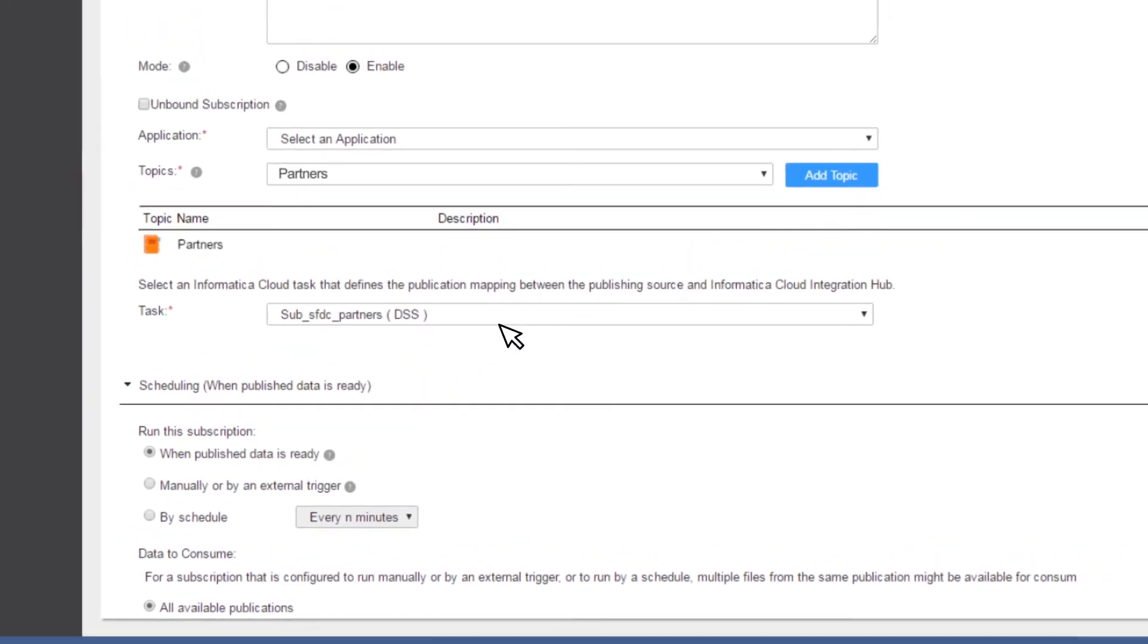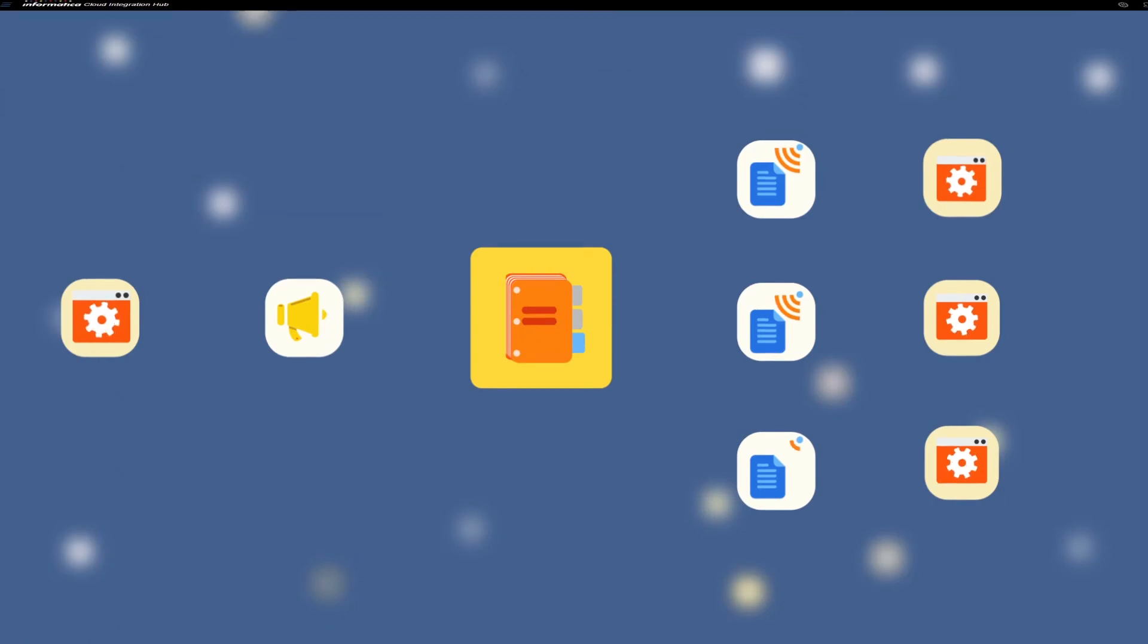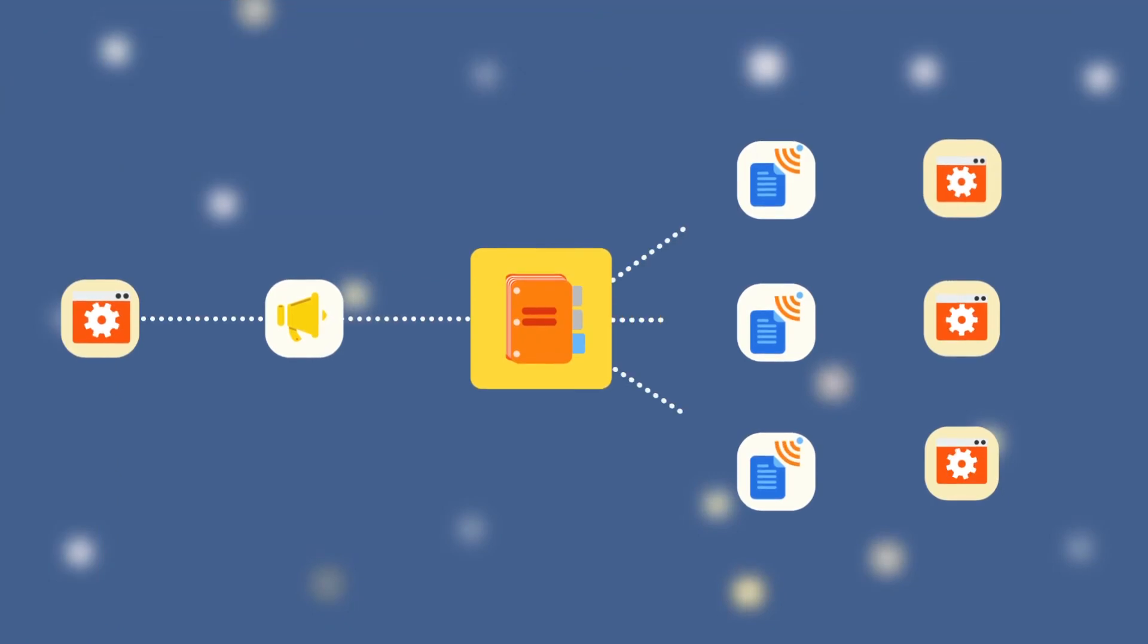That's it! You have set up your data flows. Your hub is ready to manage your data synchronization needs.